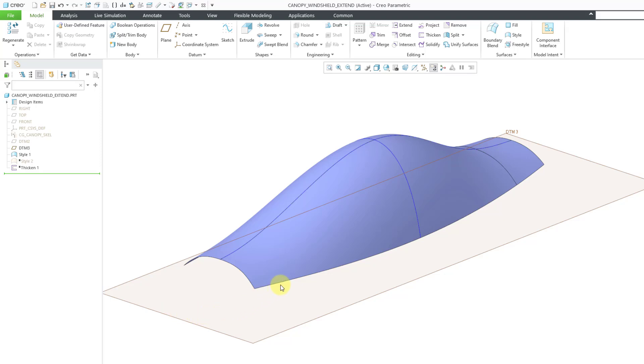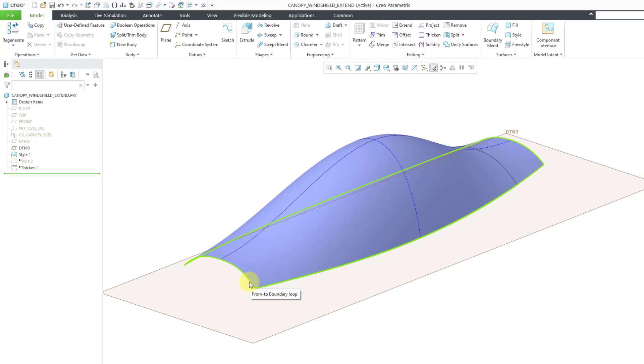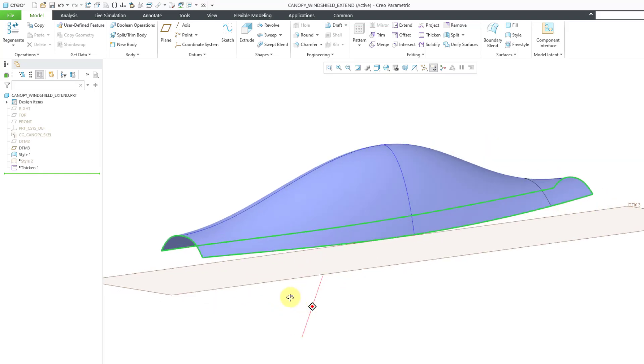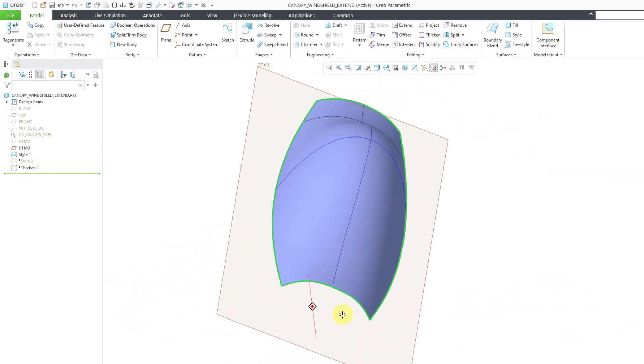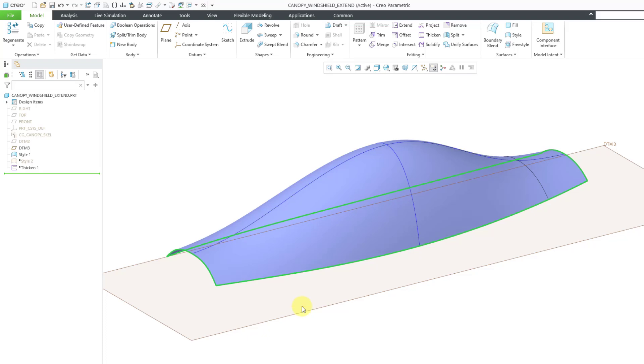Now I'm going to start out this time by selecting the edge that I want to use first, this edge. Let me hold down the Shift key and get the boundary chain. I think that's the entire boundary that I want.